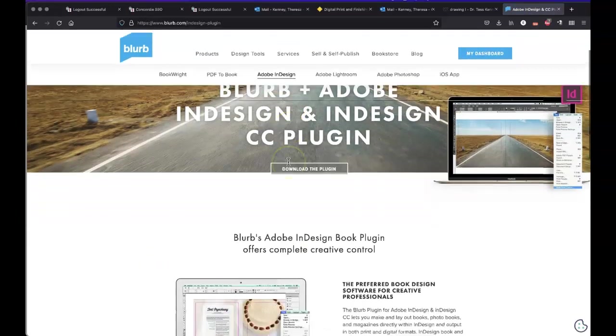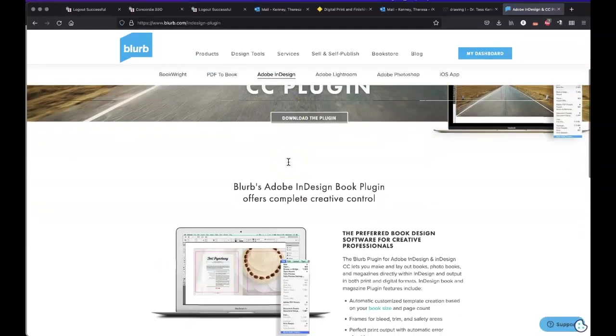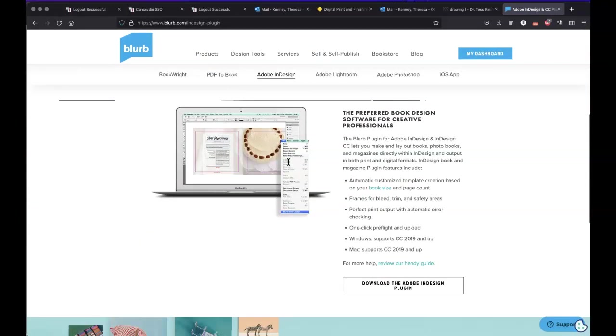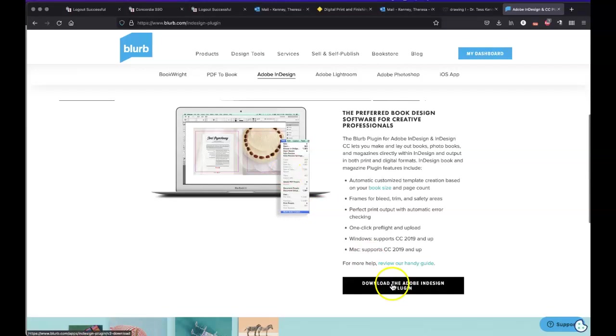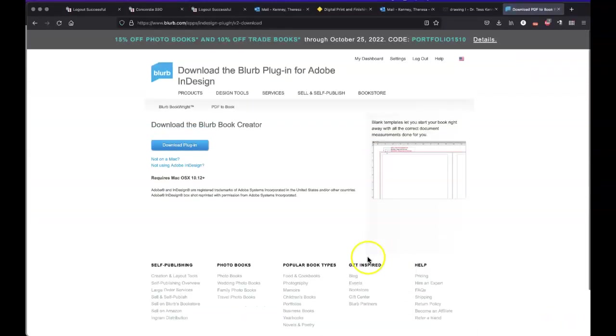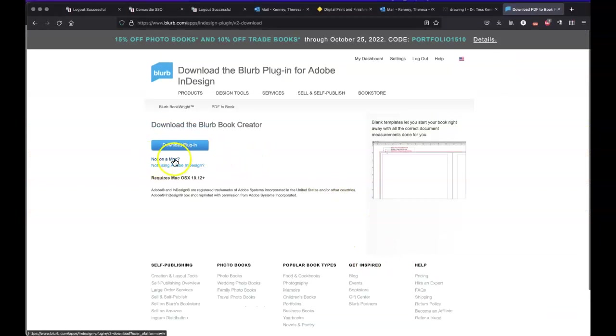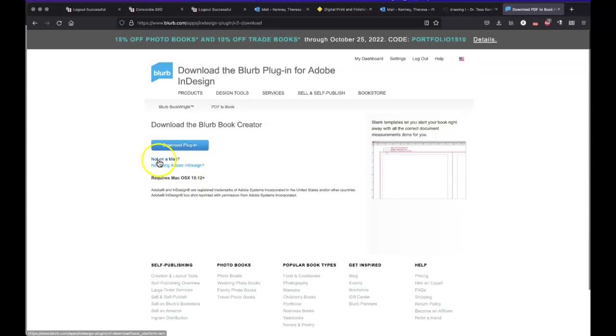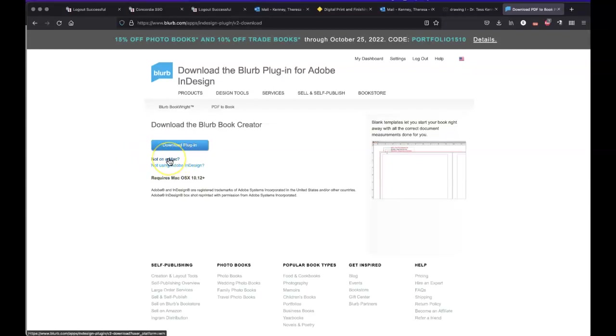And when we go to Adobe InDesign, the first thing it's going to ask you is, after you've logged in of course, you're going to go to download the Adobe InDesign plug-in. And here it's going to tell me, it automatically recognizes what kind of computer I'm using. So it says download plug-in and notice underneath it says not on a Mac. So if you are not on a Mac, you should go to that and it will bring you the download plug-in for the PC.